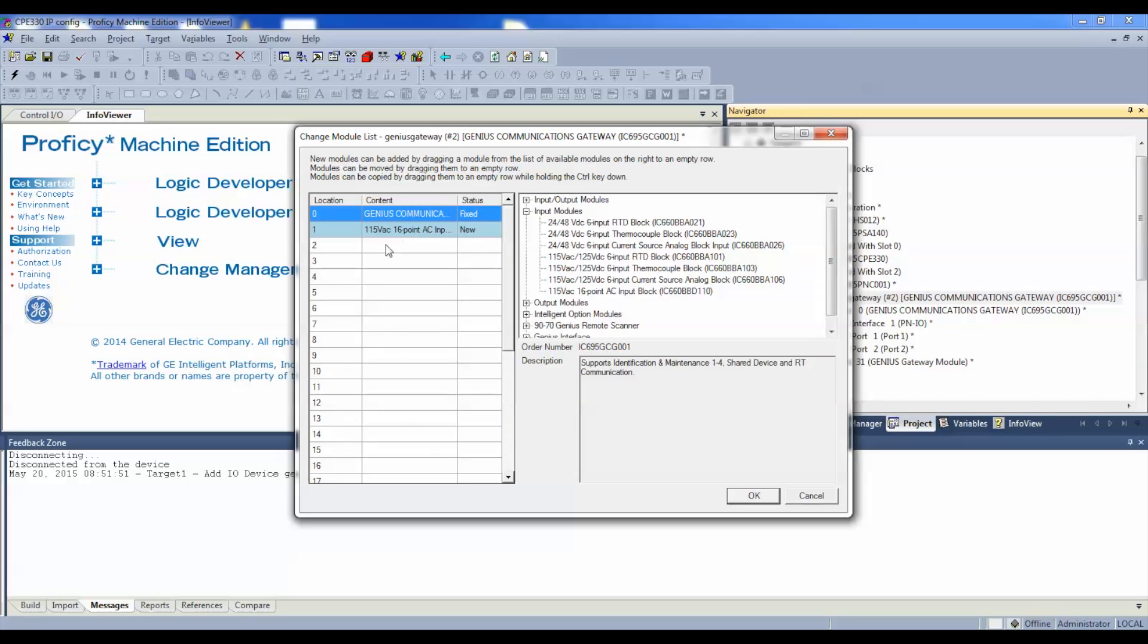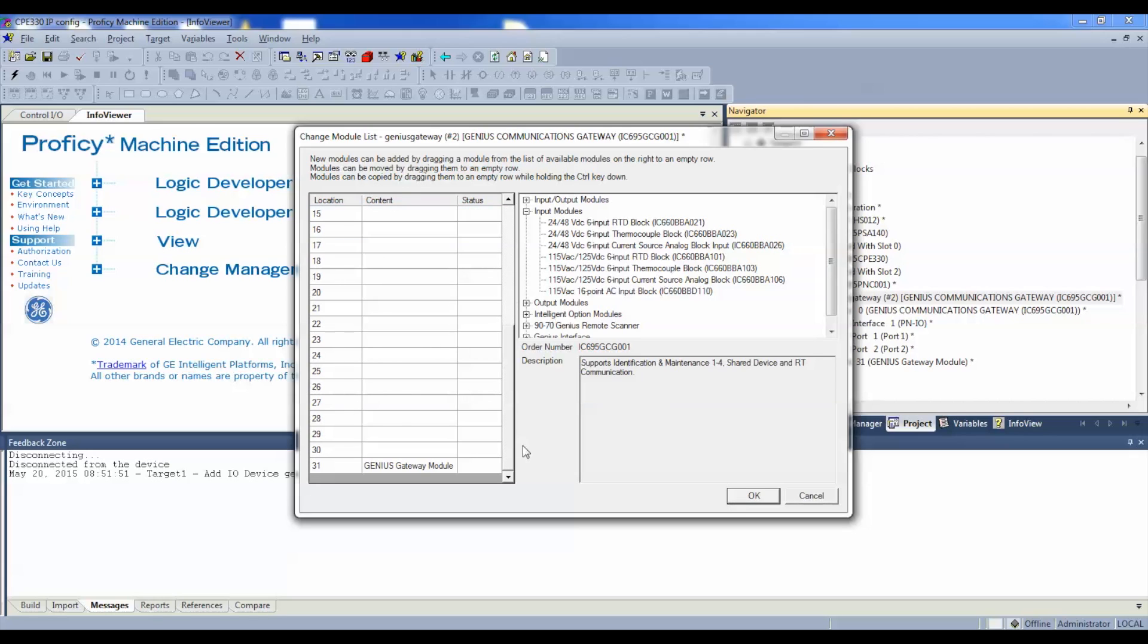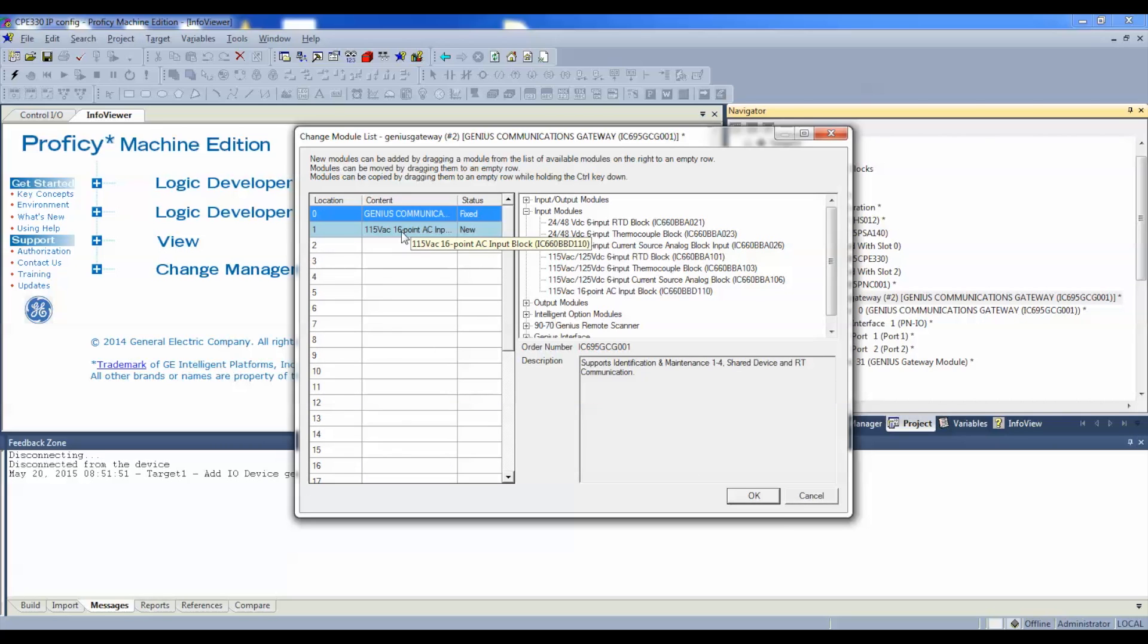Drag this over to location number one, let it go. Now if you have any other Genius devices, which I'm assuming you will, you just continue to click and drag them over, one at a time, in their proper locations, and that's obviously one through 31. Now, that's the only Genius device I'm using for this example, BBD110. It's there. I'm going to select okay.